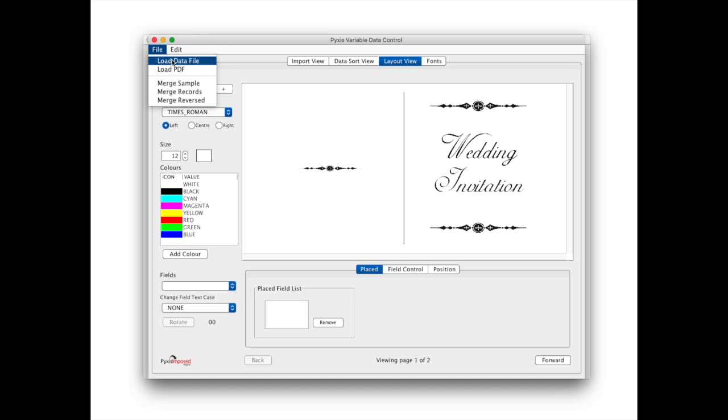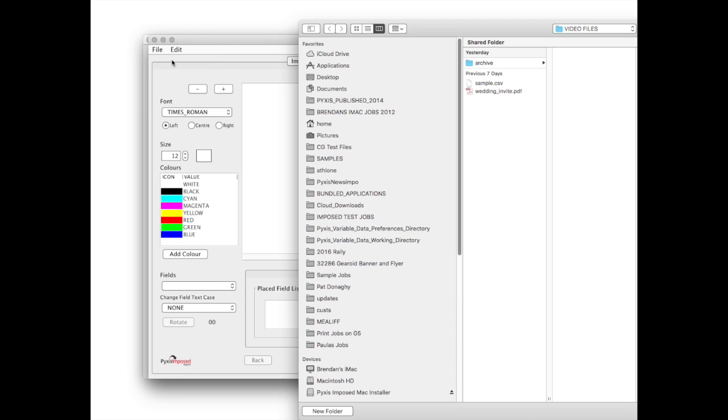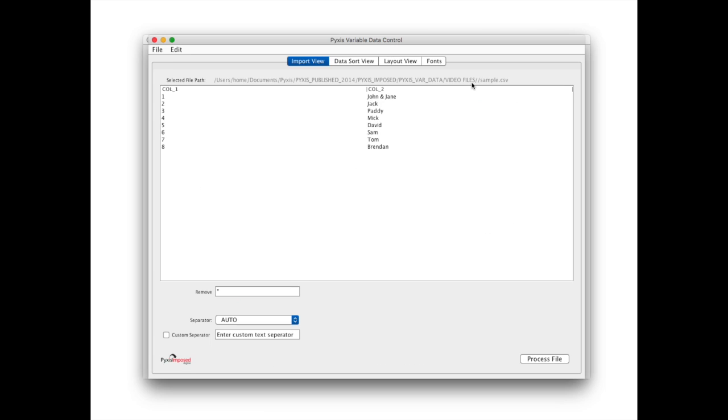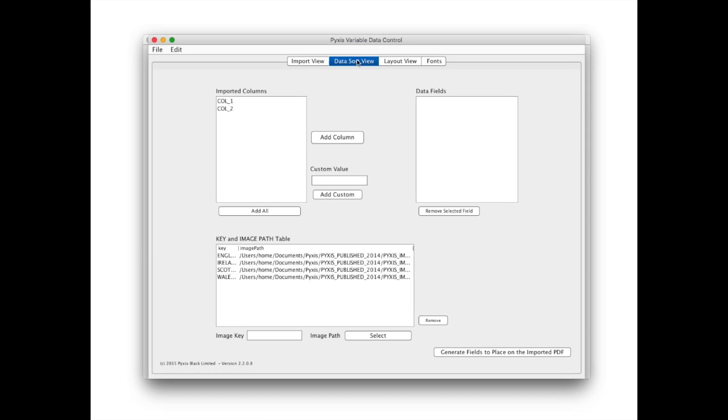We will now import the CSV file which contains the names we wish to merge. We will merge the names shown in column 2 here. Column 1 contains a serial number and is always generated. We will ignore that in this video.